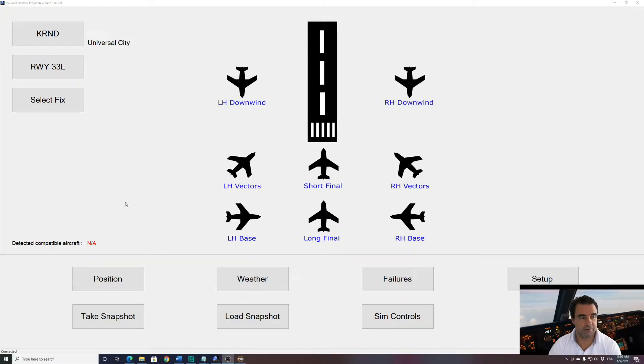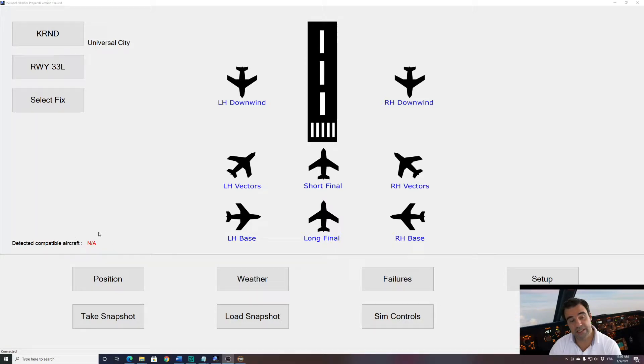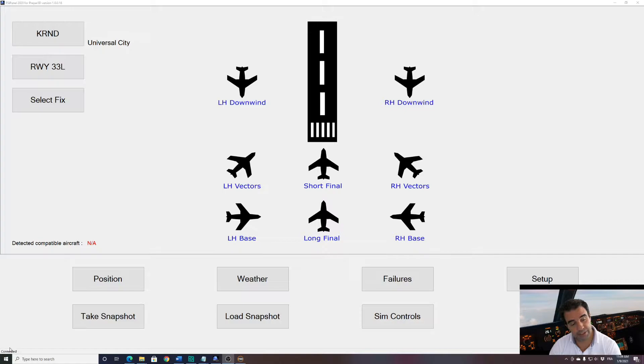As you can see, I have started FSI Panel 2020 and you can see that no aircraft has been detected so far, not applicable, but my P3D has been detected as on the bottom left of the screen we see connected.